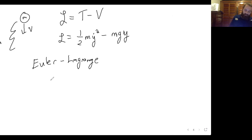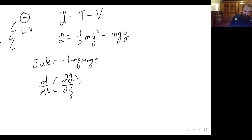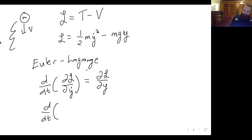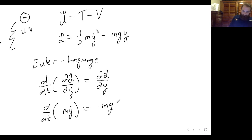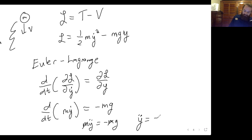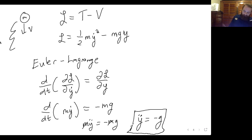The Euler-Lagrange equation looks like this. The partial derivative of the Lagrangian with respect to y-dot is m y-dot. The partial derivative of the Lagrangian with respect to y is negative mg. Then the time derivative of y-dot is y-double-dot. The masses cancel and you're left with y-double-dot equals negative g.